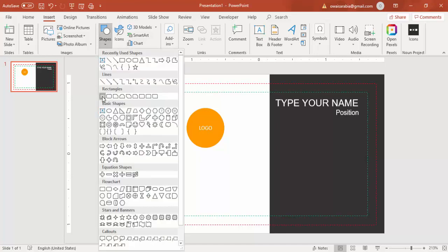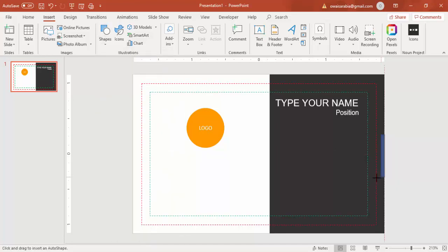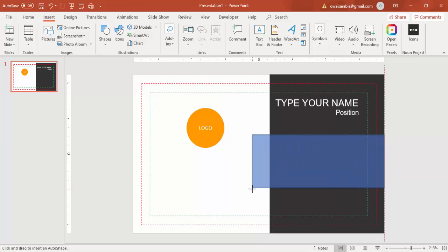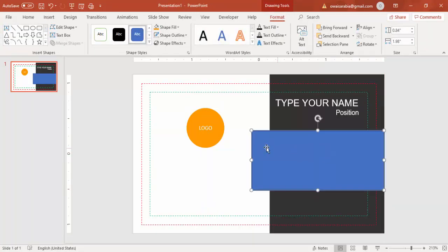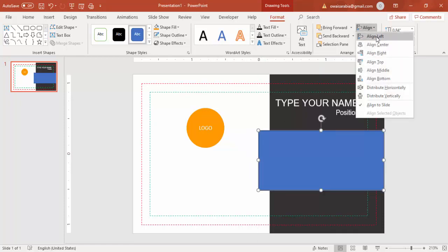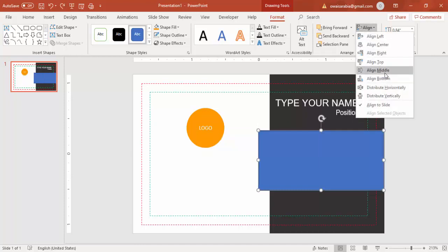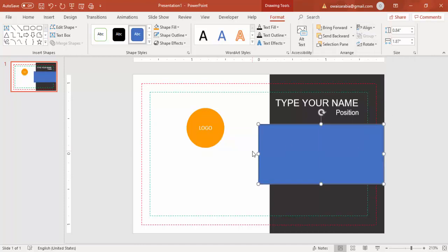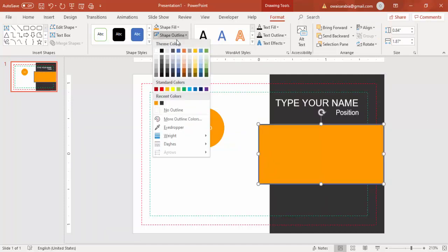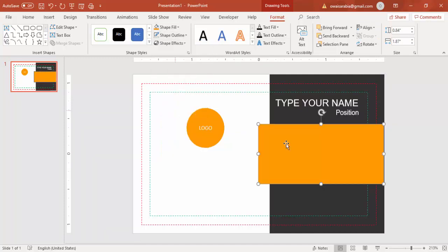Before adding contact details, I'll add some design accents. Go to Shapes, select a rectangle, draw it to the desired size, and set Shape Outline to No Outline. Give it the same orange fill. Then to create a 3D effect, go to Insert > Shapes and select a right triangle.